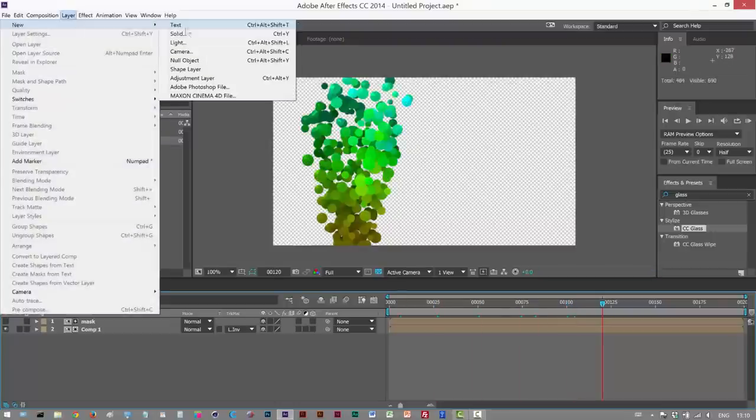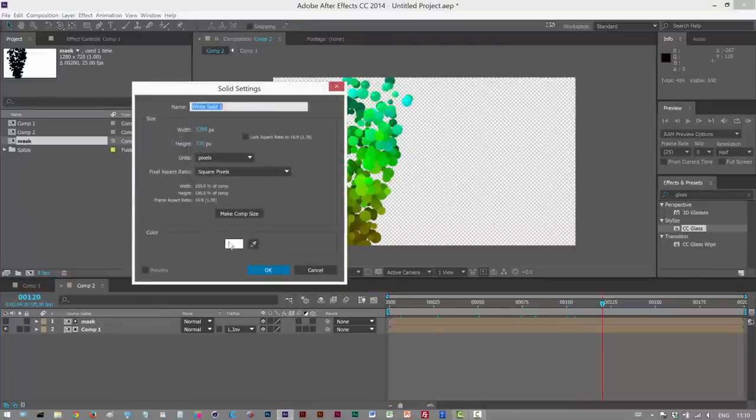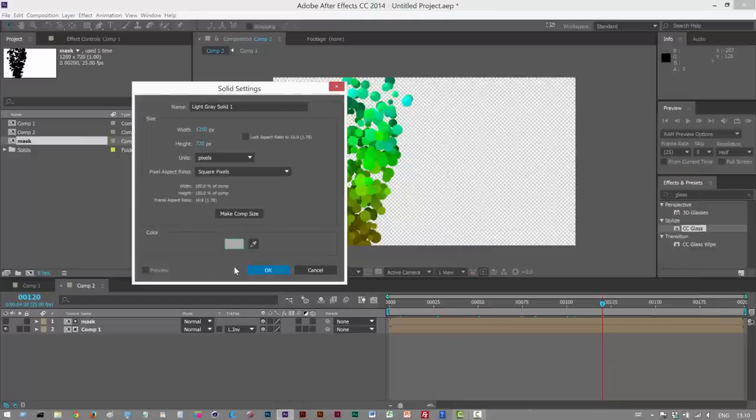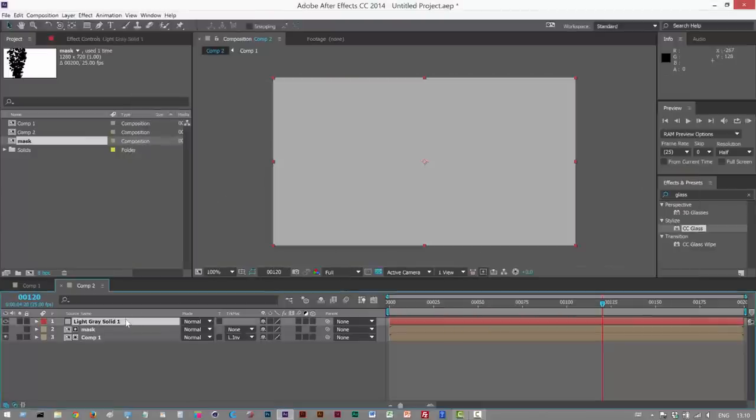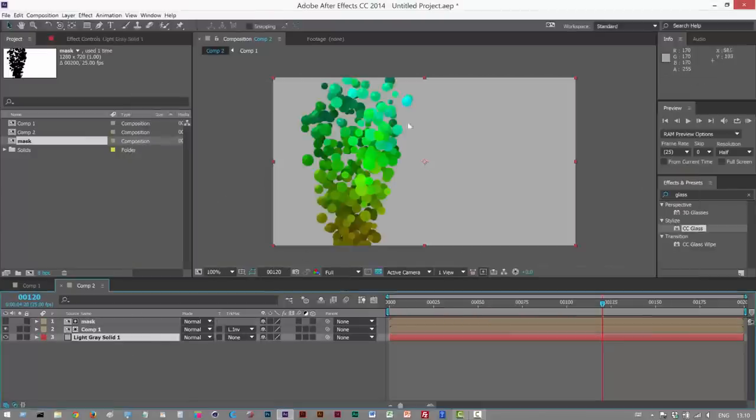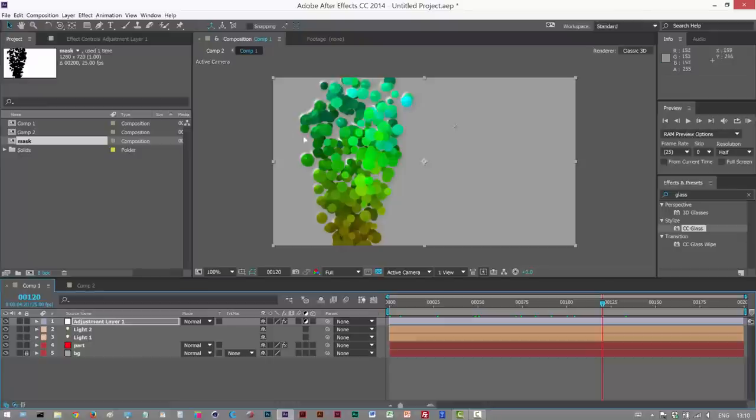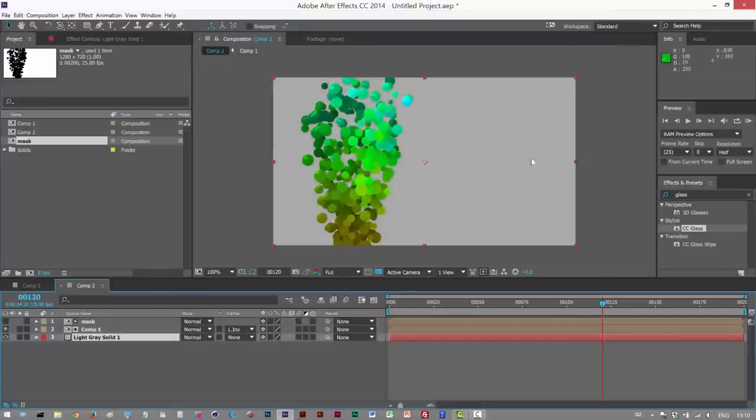Now we can see those edges have gone. I'm just going to create a quick background solid. Just make it a gray, put it in here. And as you can see, now we're basically getting all the benefits of the CC glass, but we got rid of these kind of horrible edges using the mask.